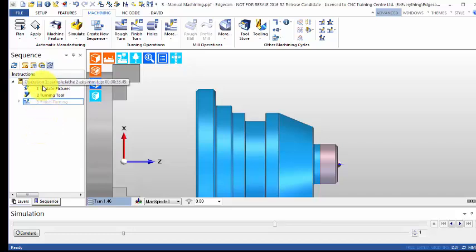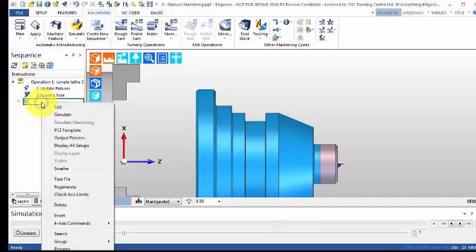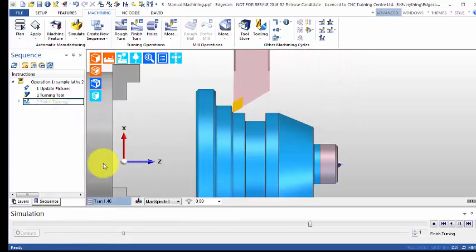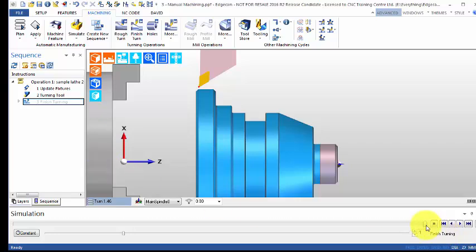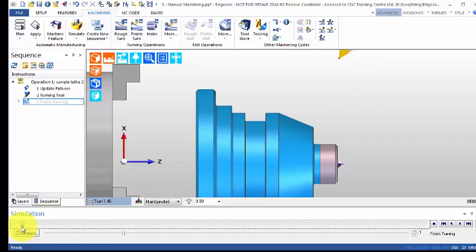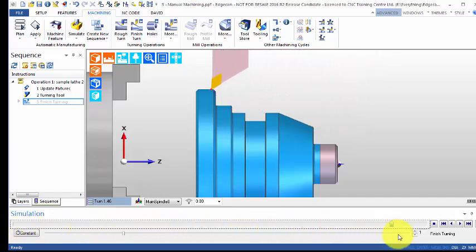If I right-click where it says finish turn there and click simulate, you'll see it's going around the shape. This arrow down the bottom here you can pull back and forwards to go up and down and around your shape, so you can go forward or backwards.